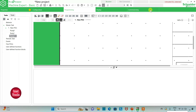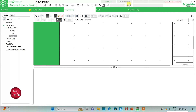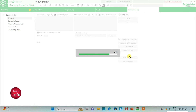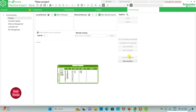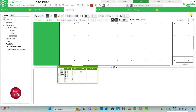I will exit full screen mode, then compile the program. I will go to commissioning and launch the simulator. Then I will start the controller — click OK. I will go to the programming tab and click on full screen mode.